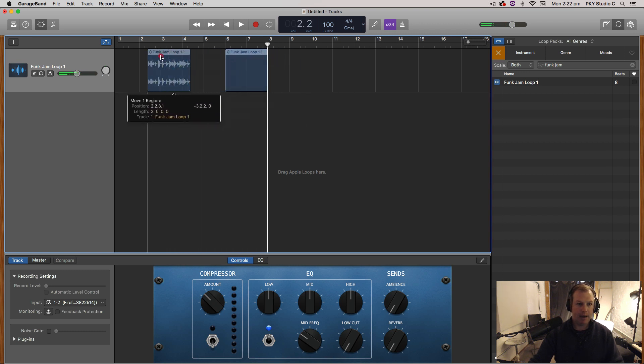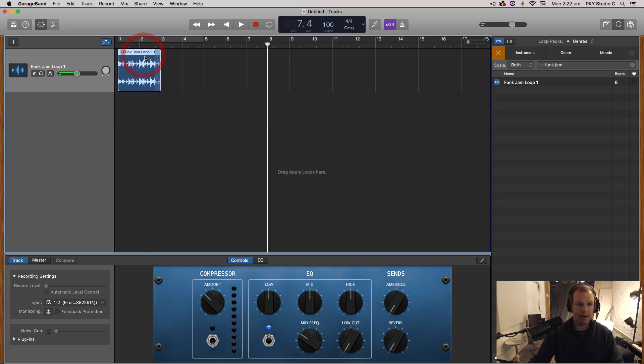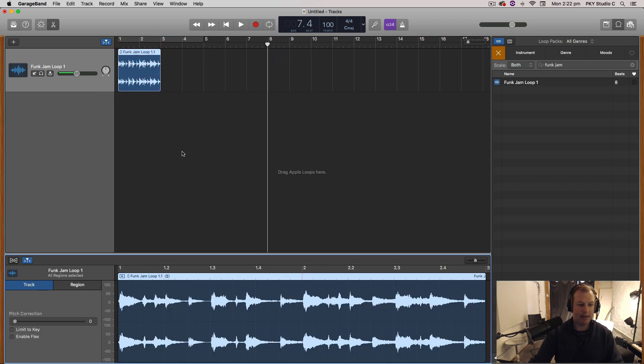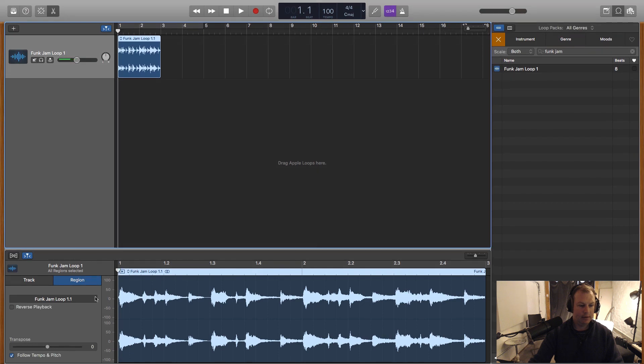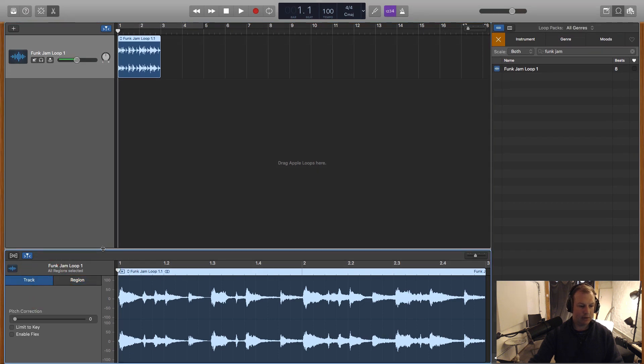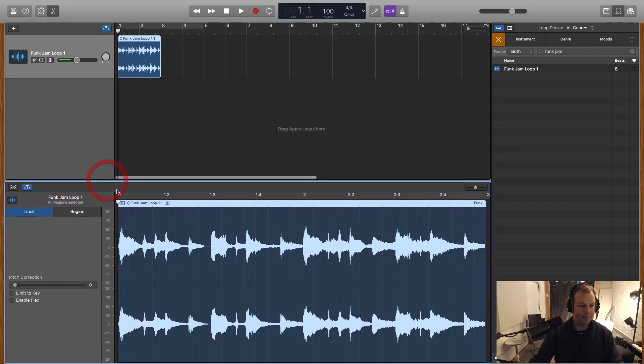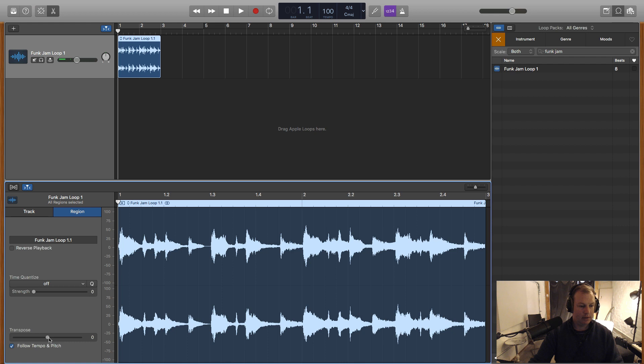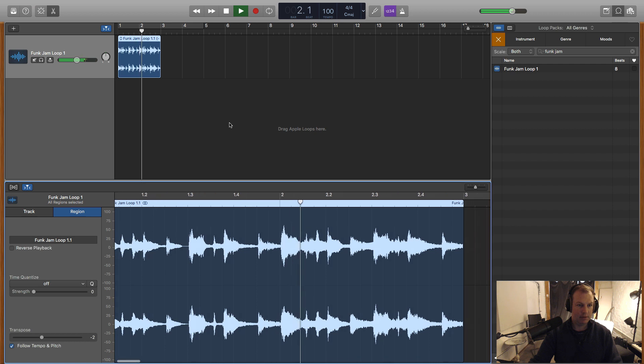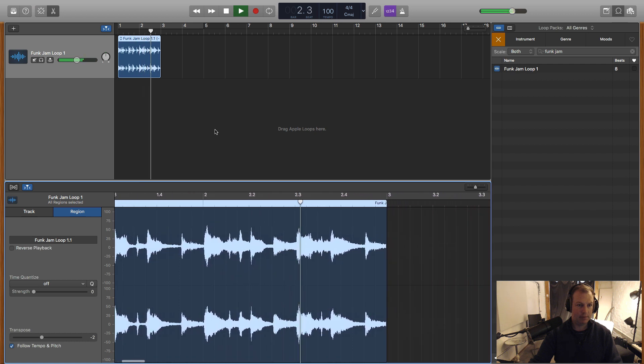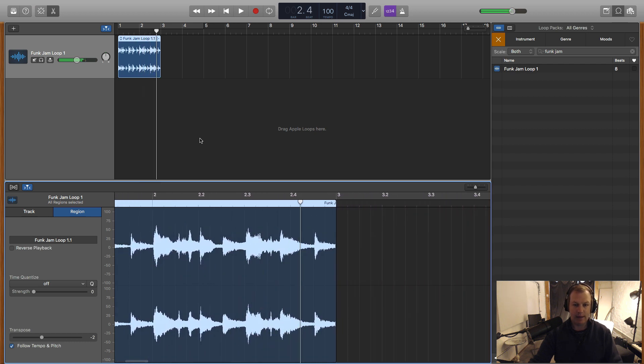And I can build a track around that. I can even change the key of that. If I double click on the region and I go to, let's have a look, down on the region, there's a transpose. I can change the audio down two semitones. Then I can start building a track around that.